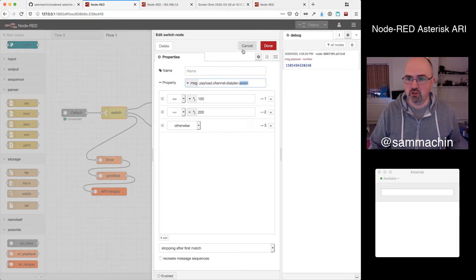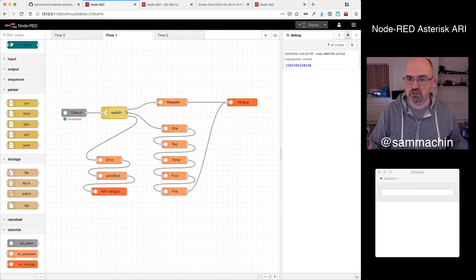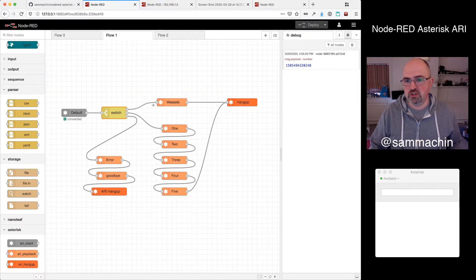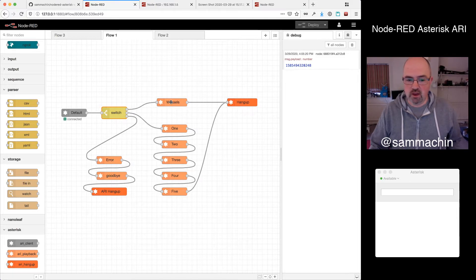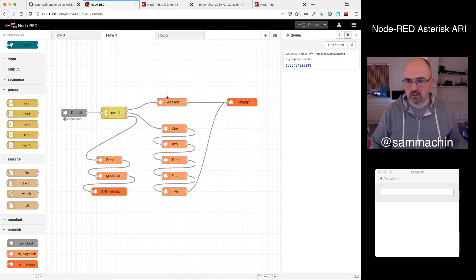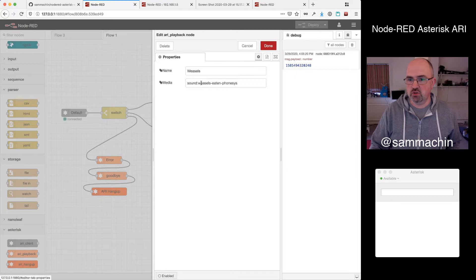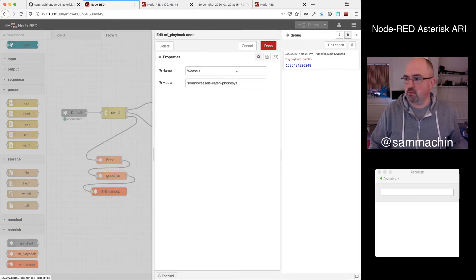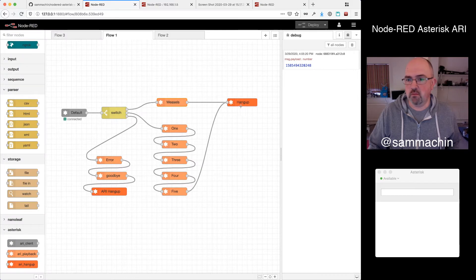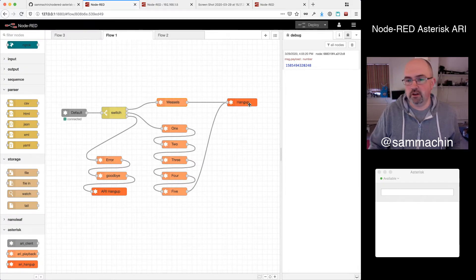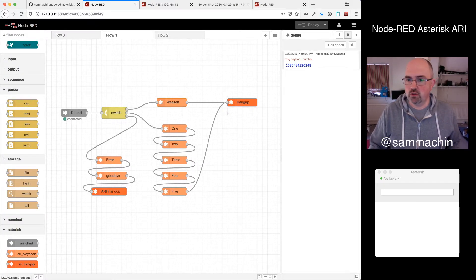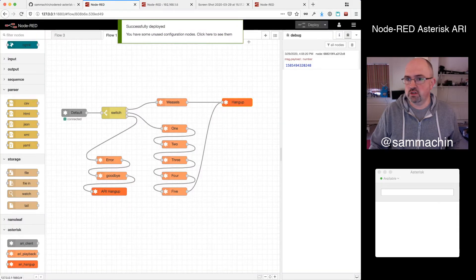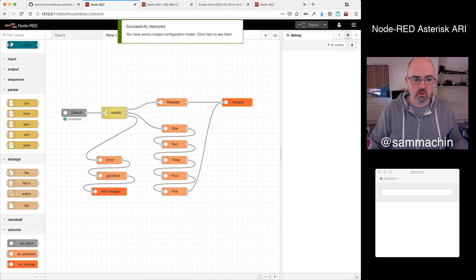So we've got these three branches that come off here. So if it dials 100, it's going to take this path. And this goes to these little orangey nodes, which are playback nodes. So this allows us to playback a media file. So as you can see, they're weasels. And then it will finally go to a hangup node. So normally we would drag in and configure these nodes, hit deploy, and away we go.